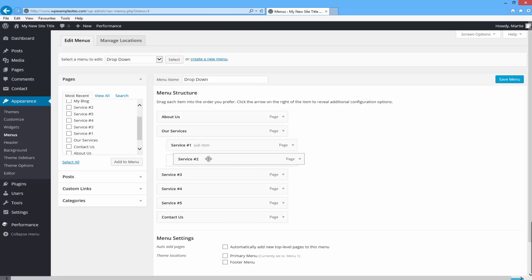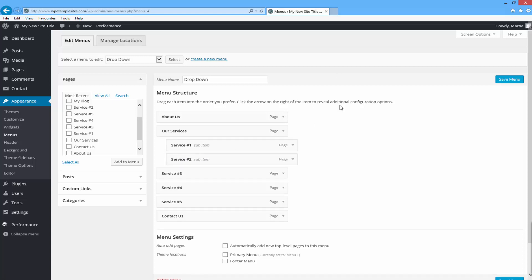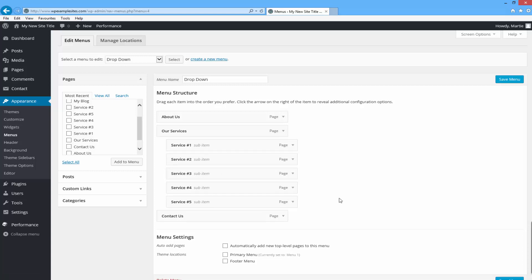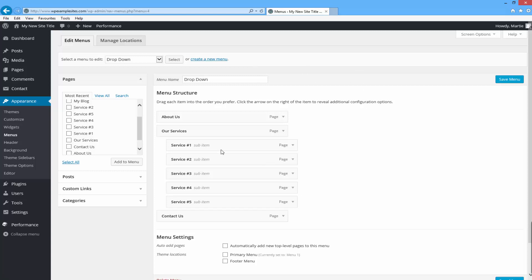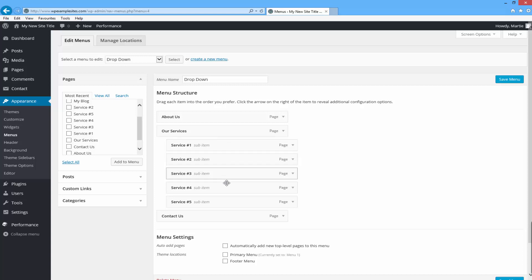So you want to turn each of the items you want to be in the drop down into sub items in the menu. This now shows that my menu is going to go About Us, Our Services, and then Contact Us. Then whenever we hover our mouse over the Our Services tab, our different sub items will show up in the order that they're in this list — so whenever I hover over the Our Services tab, the list will show up in this order.